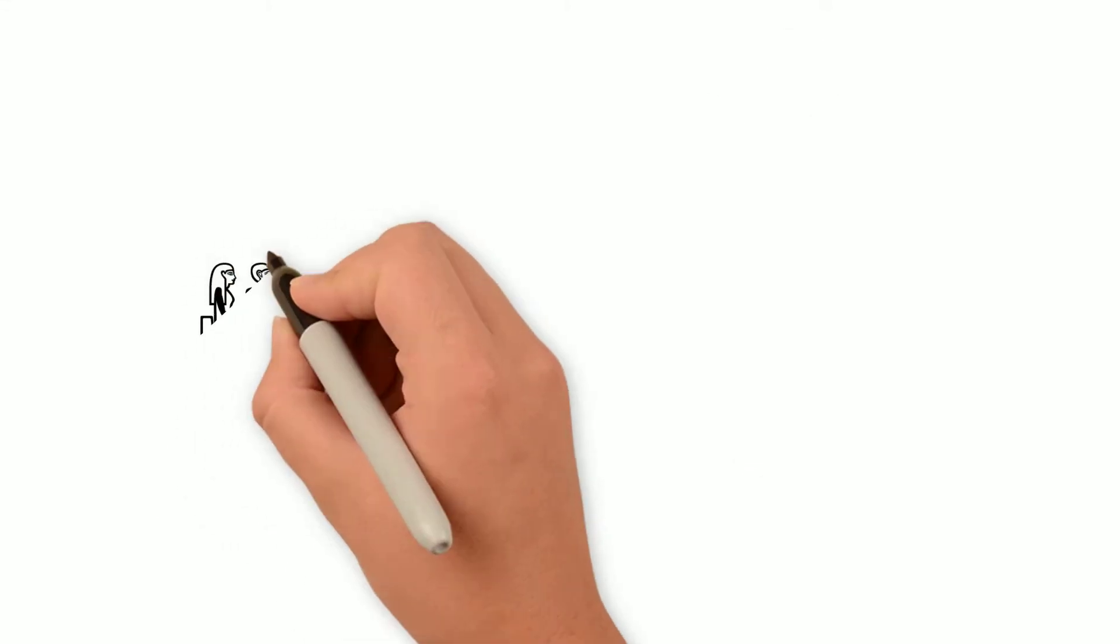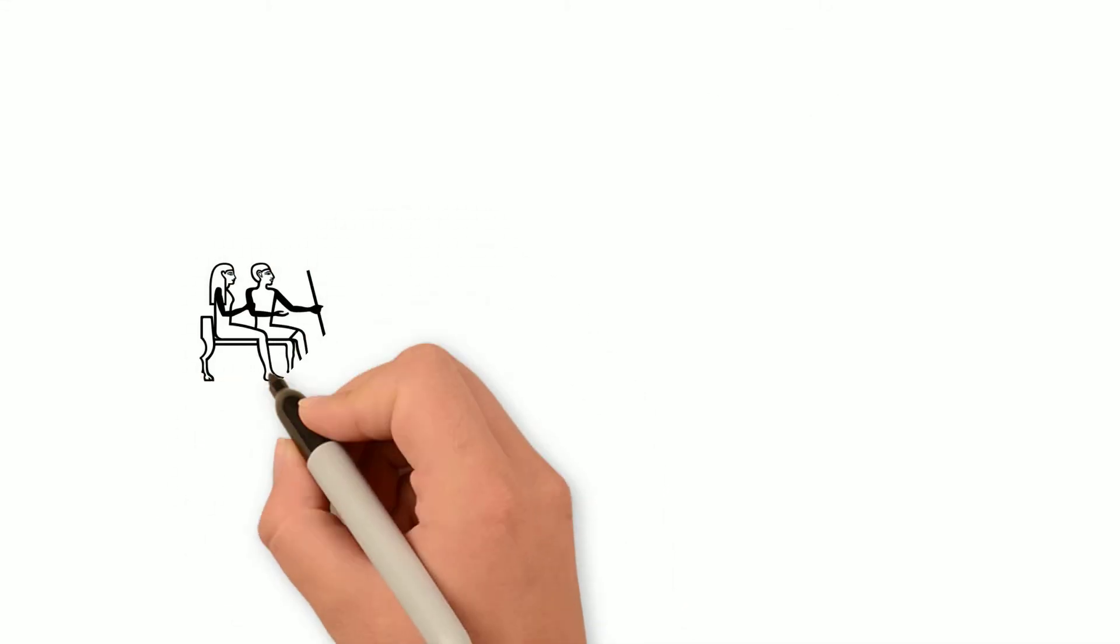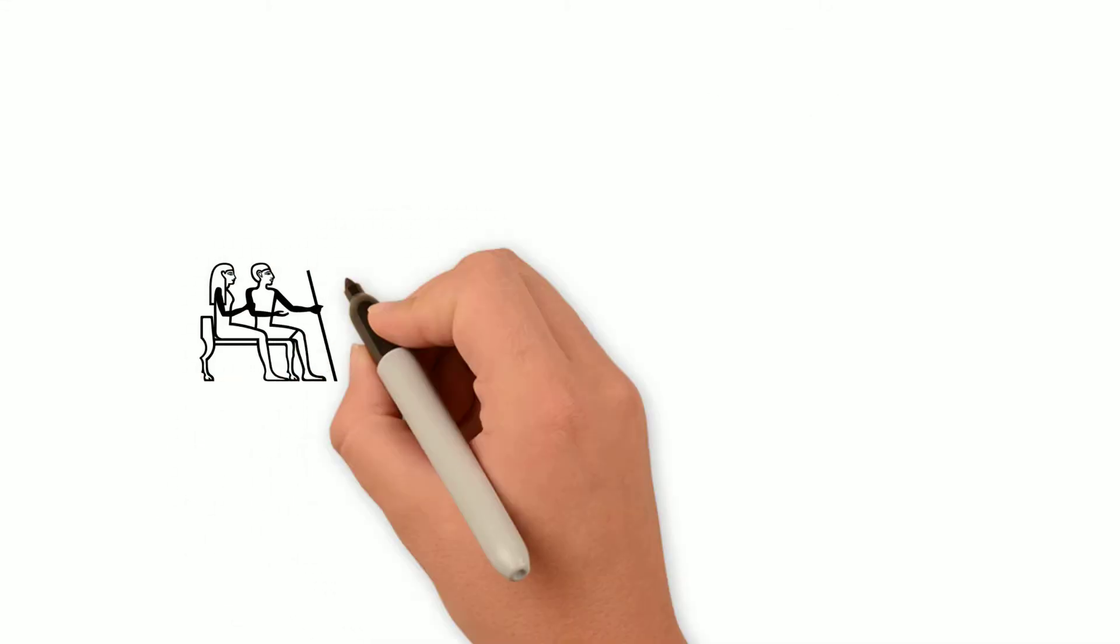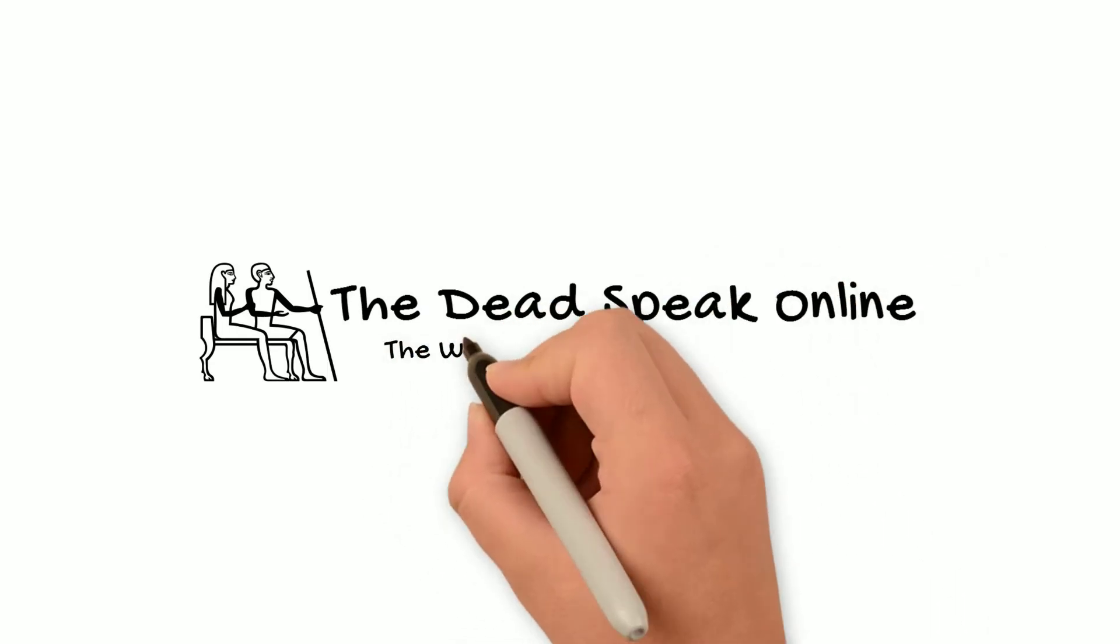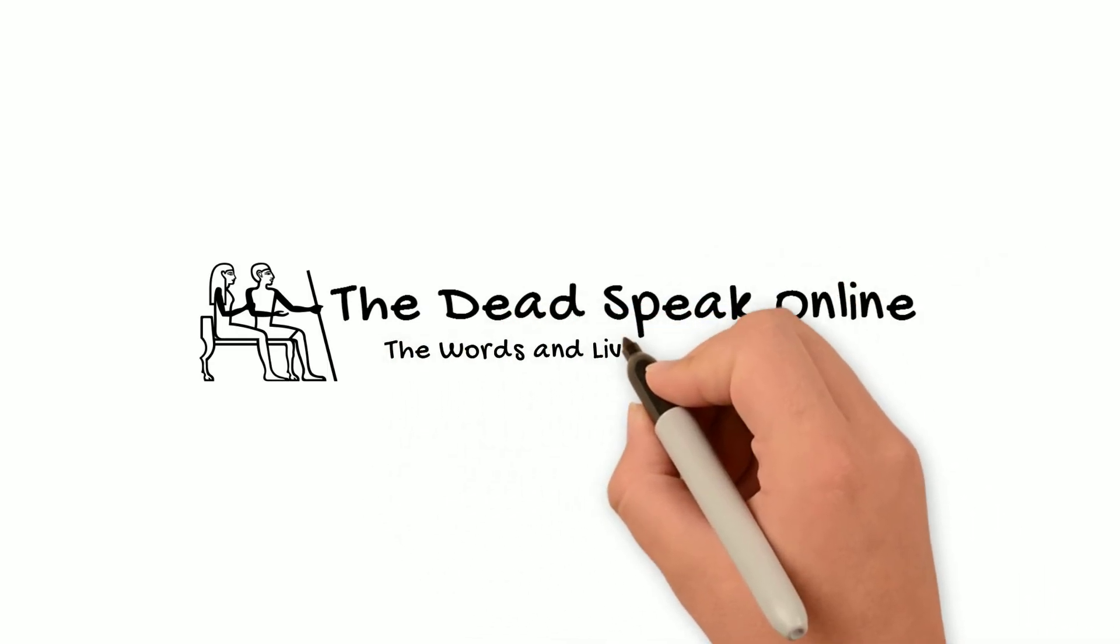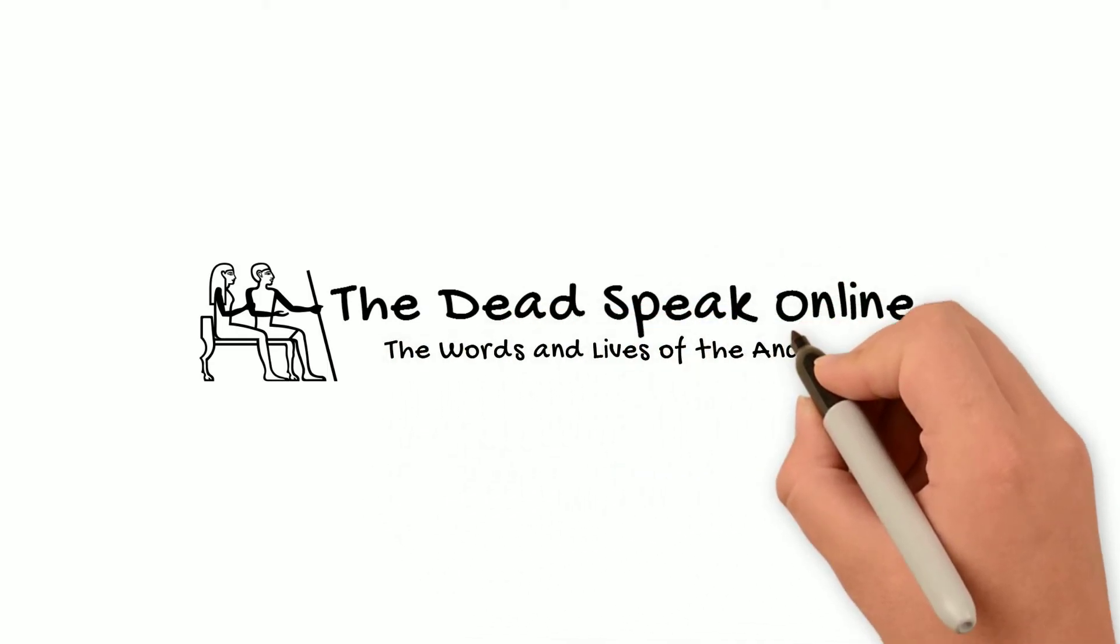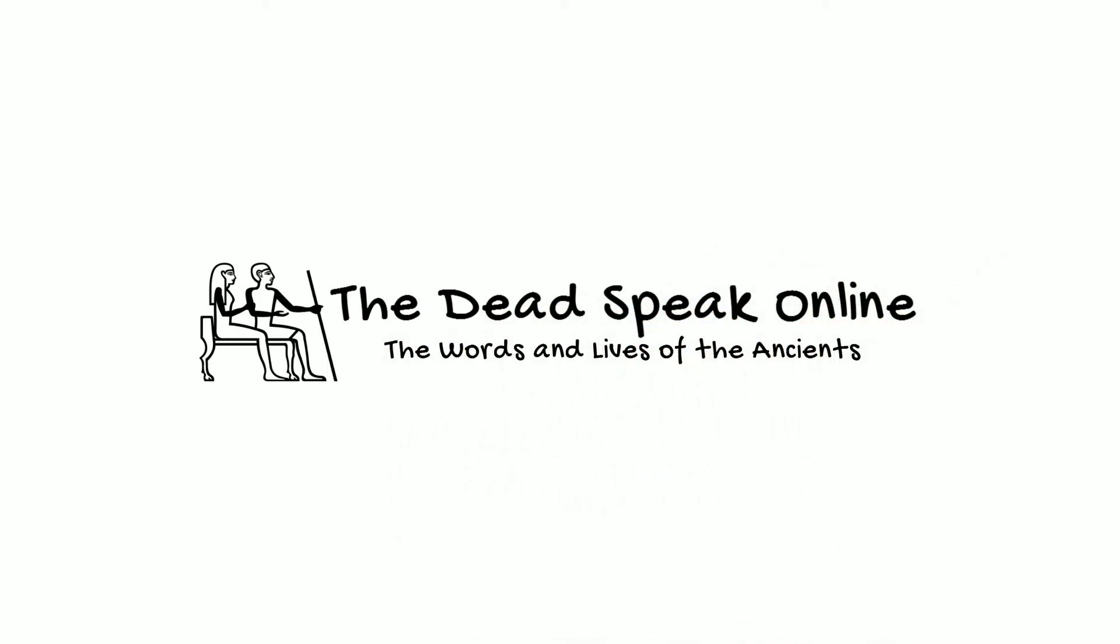Welcome to the Deadspeak Online, where we demystify the words and lives of the ancient Egyptians through animated videos like this one. If you're new here, consider subscribing.